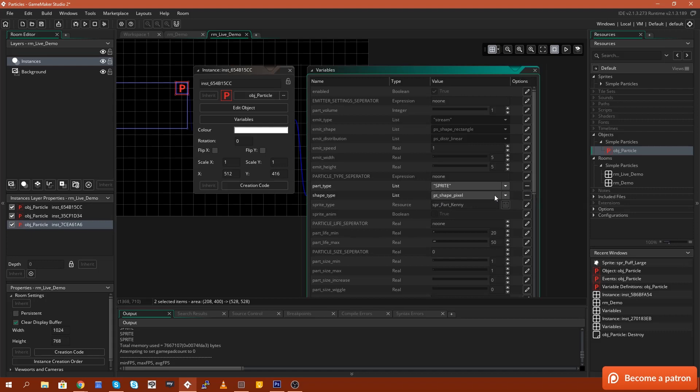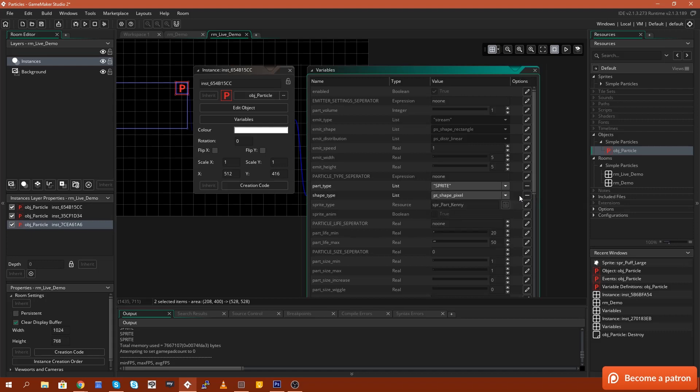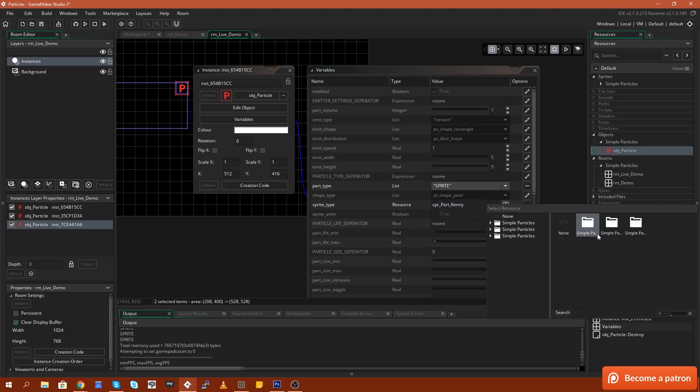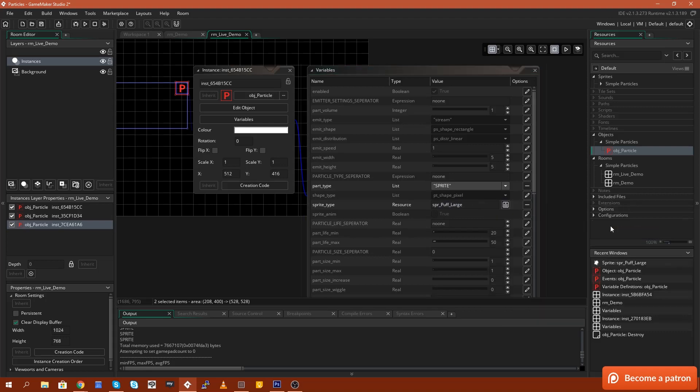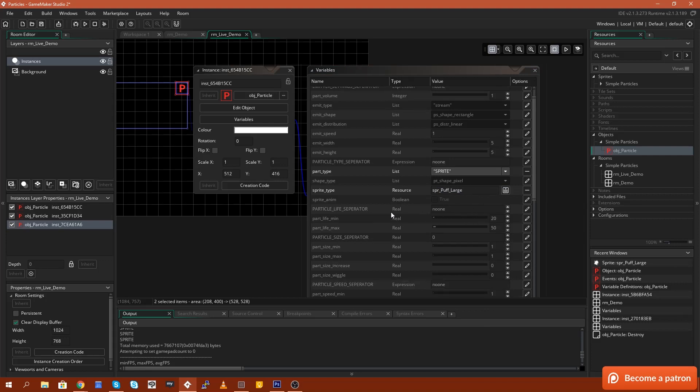And then I'm going to edit this one here to override and I'm going to change this from SPR part Kenny to SPR puff large. Now, these are just Kenny assets from the Kenny asset packs. This is just a larger variant of the particle system.